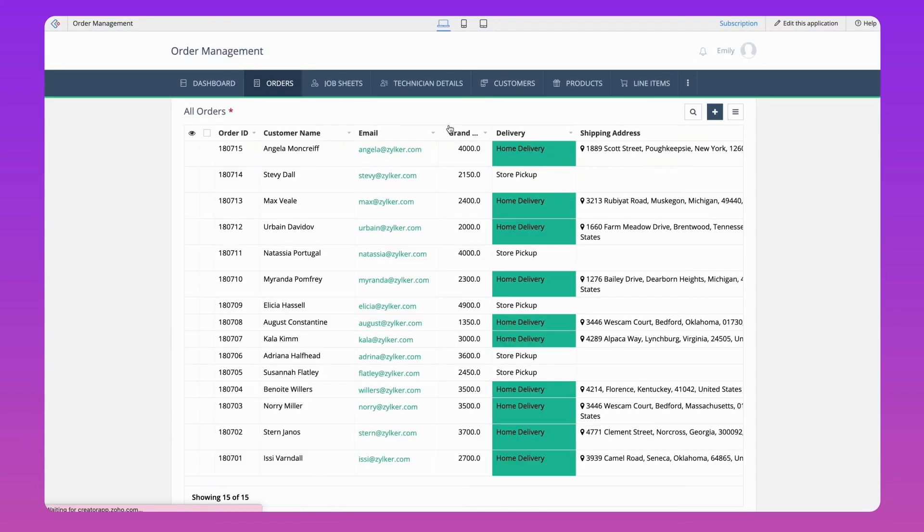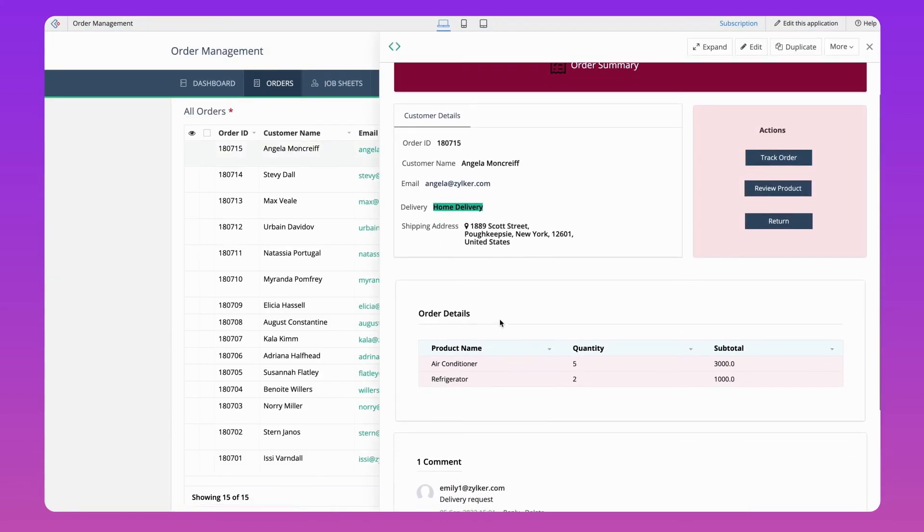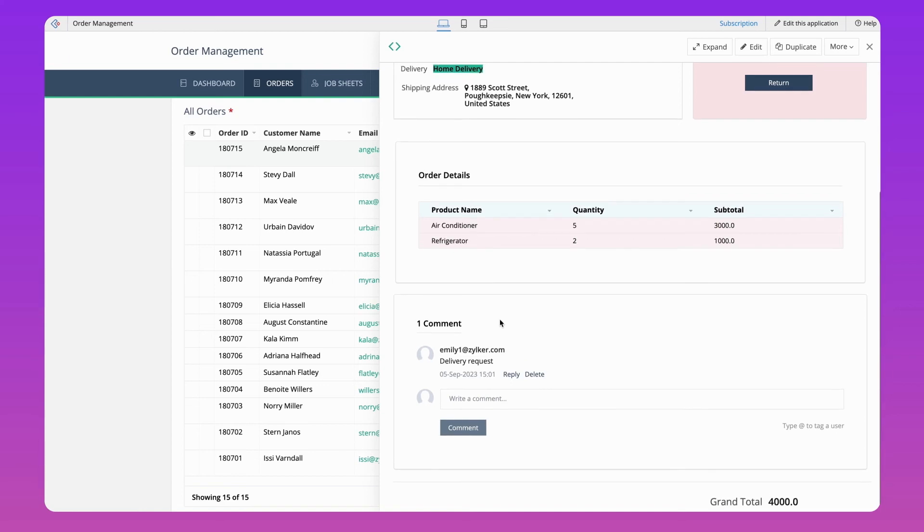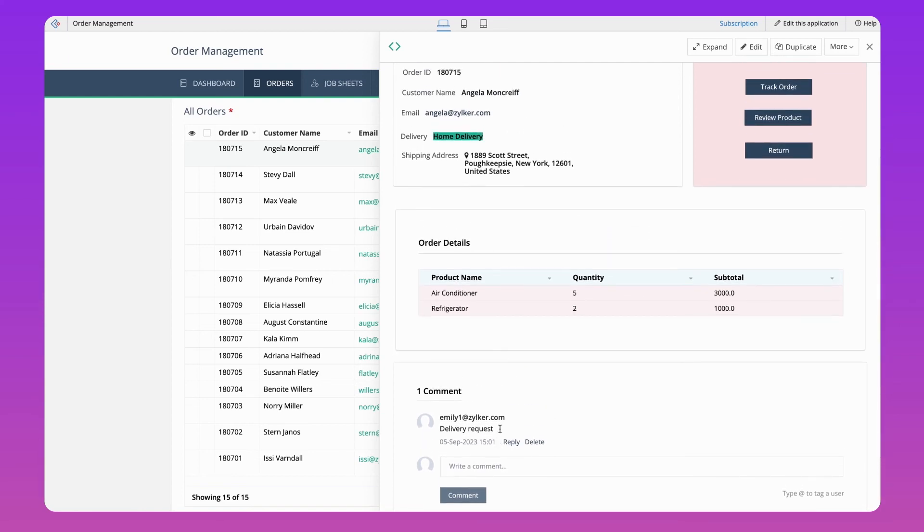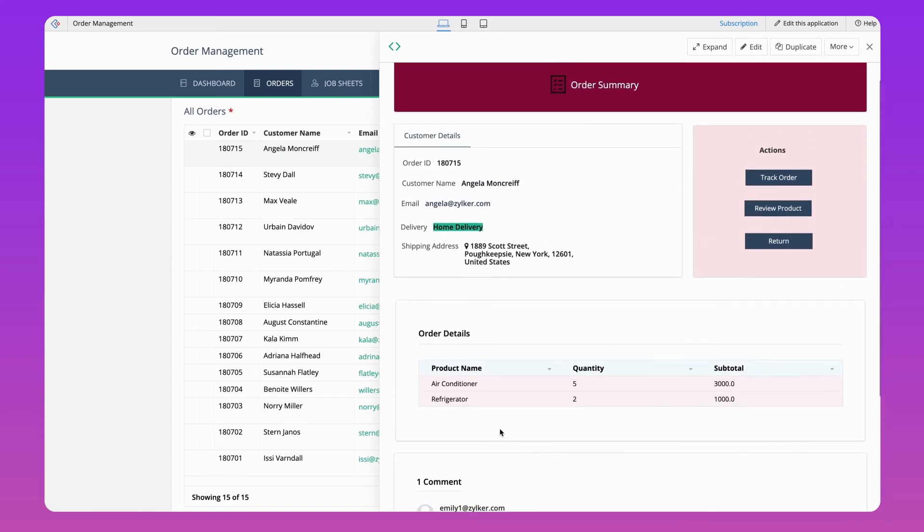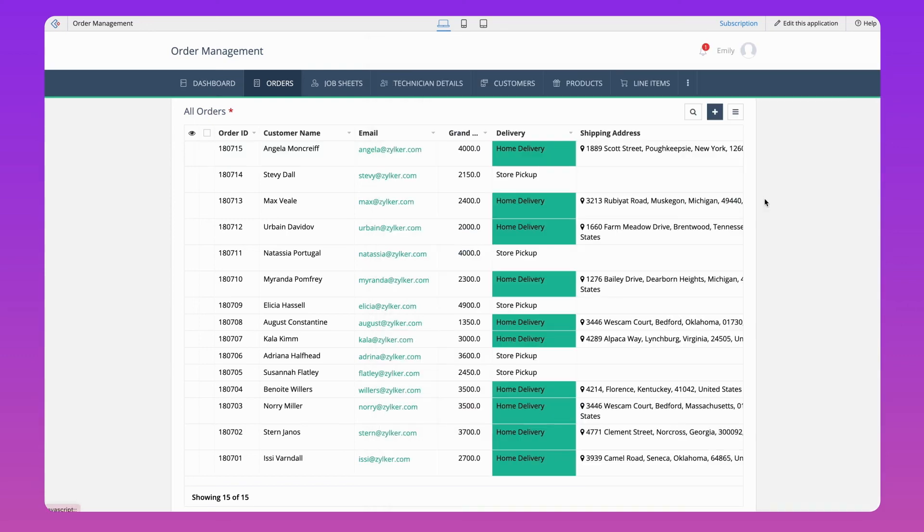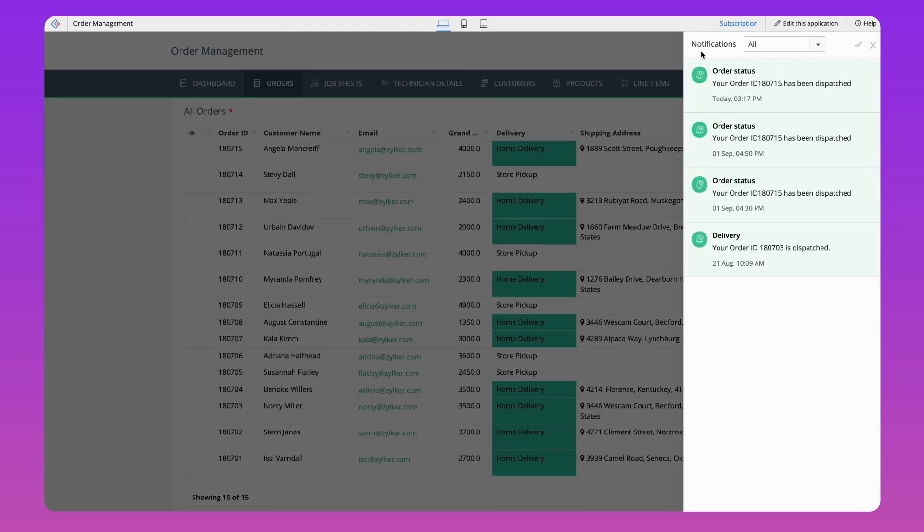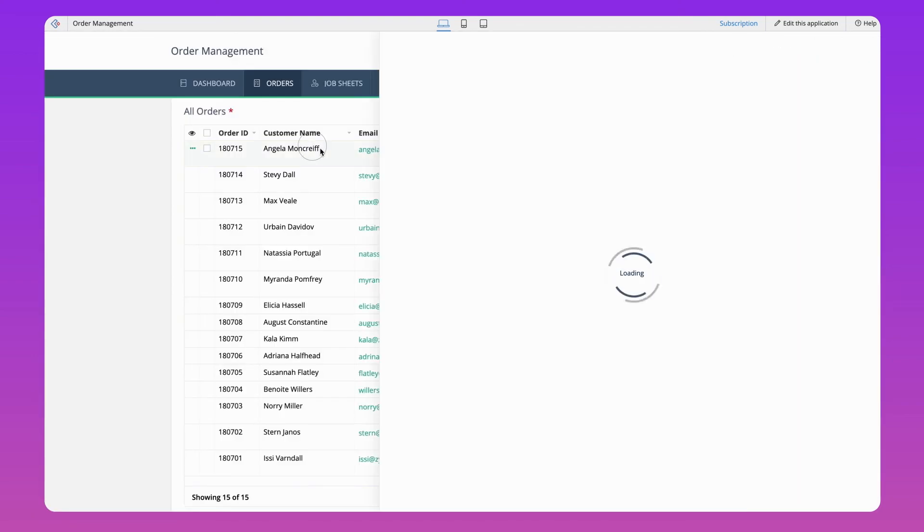We are done creating the custom layout. Let's see how it looks in the live app. Great! This is the custom layout we just configured containing data from form fields, interactive custom buttons, and information gathered from multiple forms. Let's click the custom action button to trigger the notification. Yes, we can see the notification to track the order.